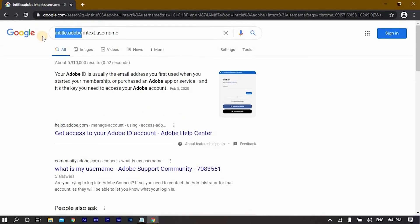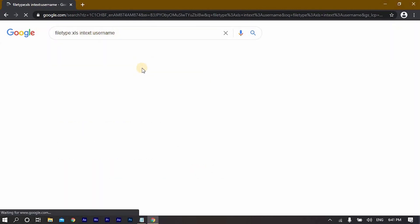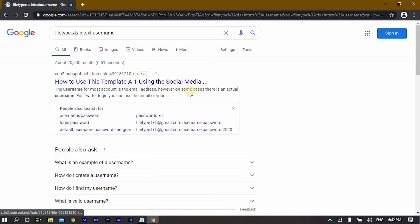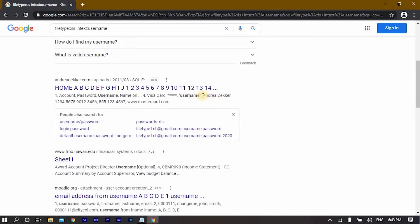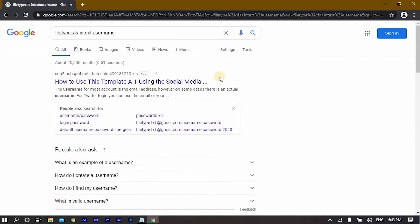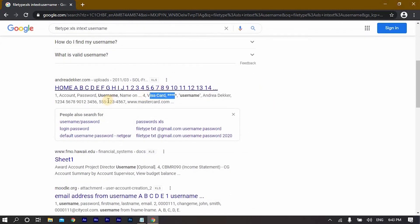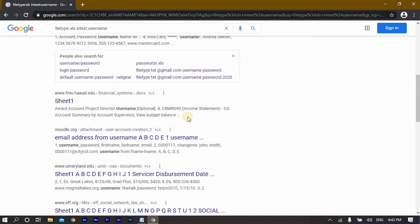Some people also use 'filetype:xls' which targets Excel files. Once you write this you will find some vulnerable websites — for example, a username, a Visa card number, and similar data. As a pen tester you need to check for all of that, especially when testing a secure website. You can see how many people have their information exposed on Google — you just need to find the right keywords.